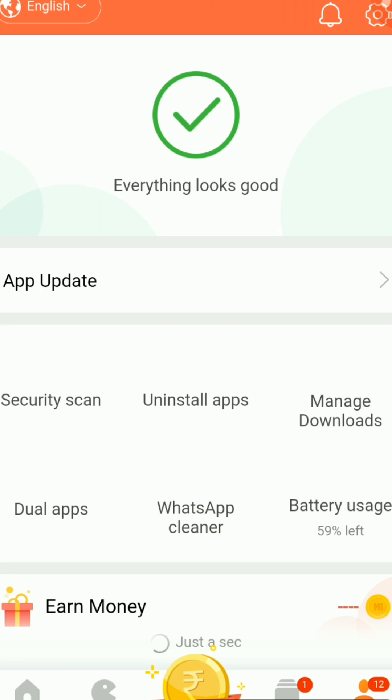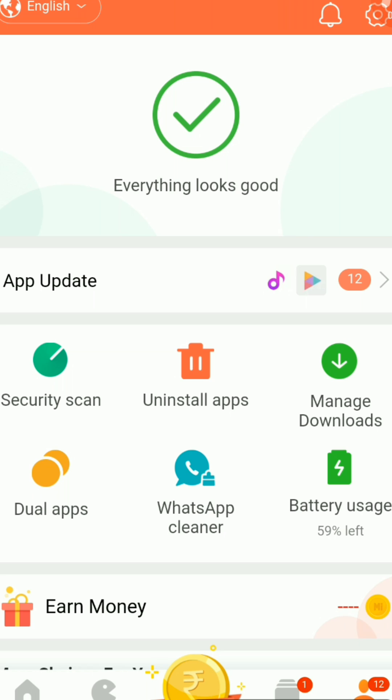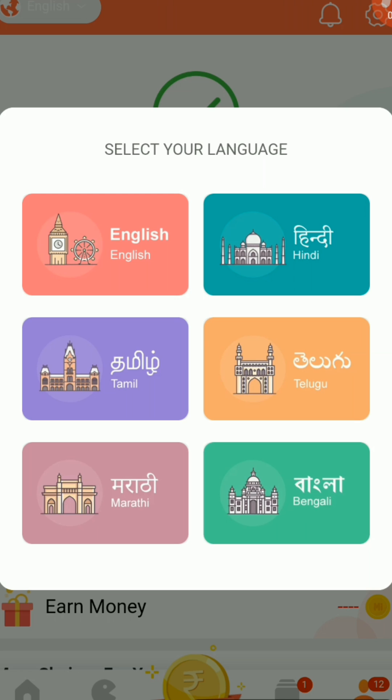After pressing Me, you can see the options — there is a tick mark and everything looks good. If you look carefully at the upper portion, you can see it is written English. You must click that English, and there you can see the Select Your Language option.